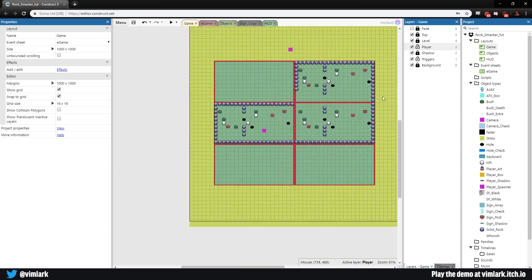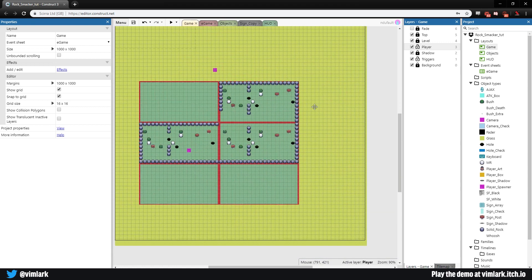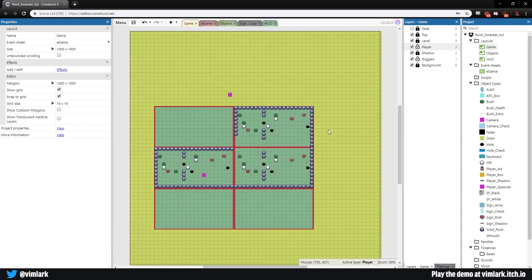We've been using the game layout as our testing area, and now we want to make actual levels. I'm going to make some pretty simple levels for this demo — you can go as crazy as you want and make really cool complicated puzzles. Mine are going to be very simple and easy as a demonstration.